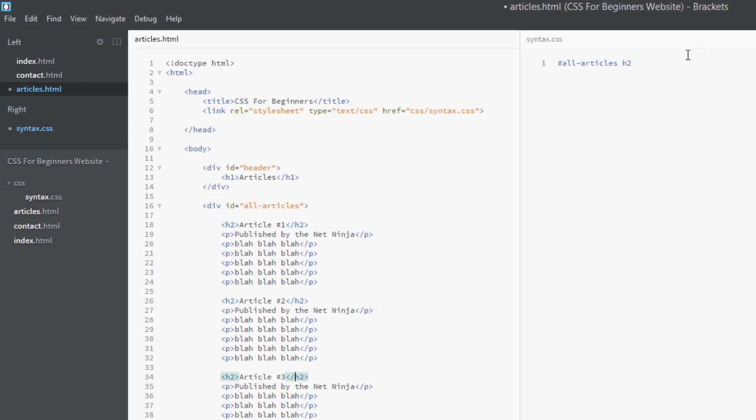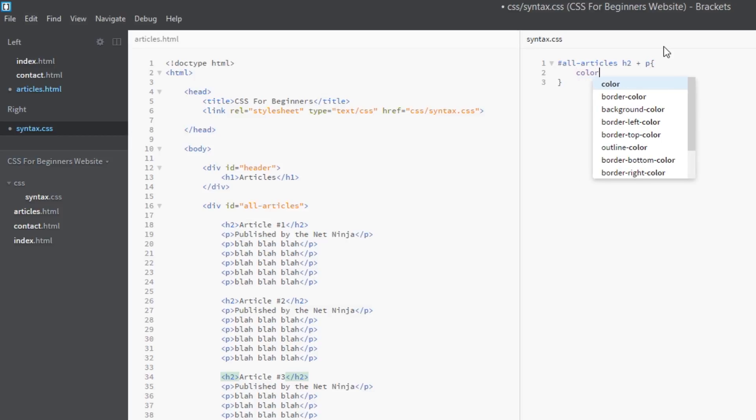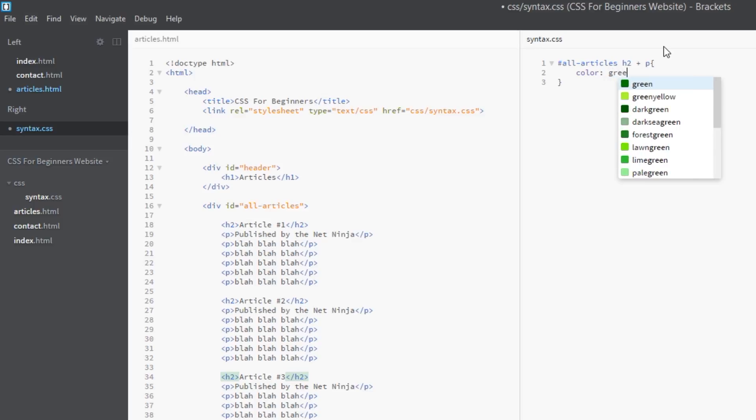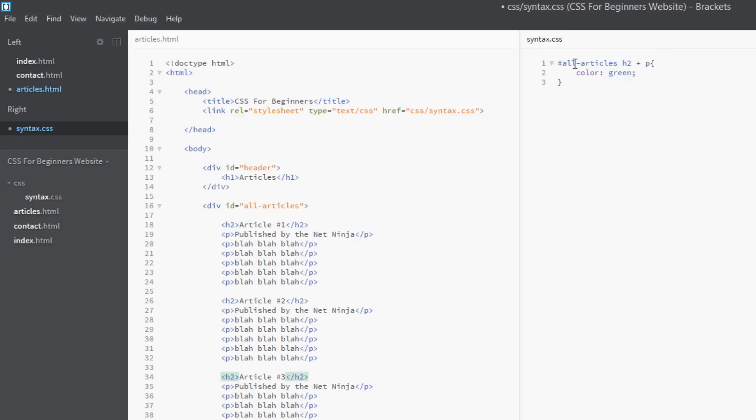That's this, this, and this. And then we use the adjacent combinator. That's a plus sign, and then the p tag. And then we can put our declaration. Let's just give it a color of green. So this is saying here, all articles is the parent, then get me the h2 descendants. That's this, this, and this.